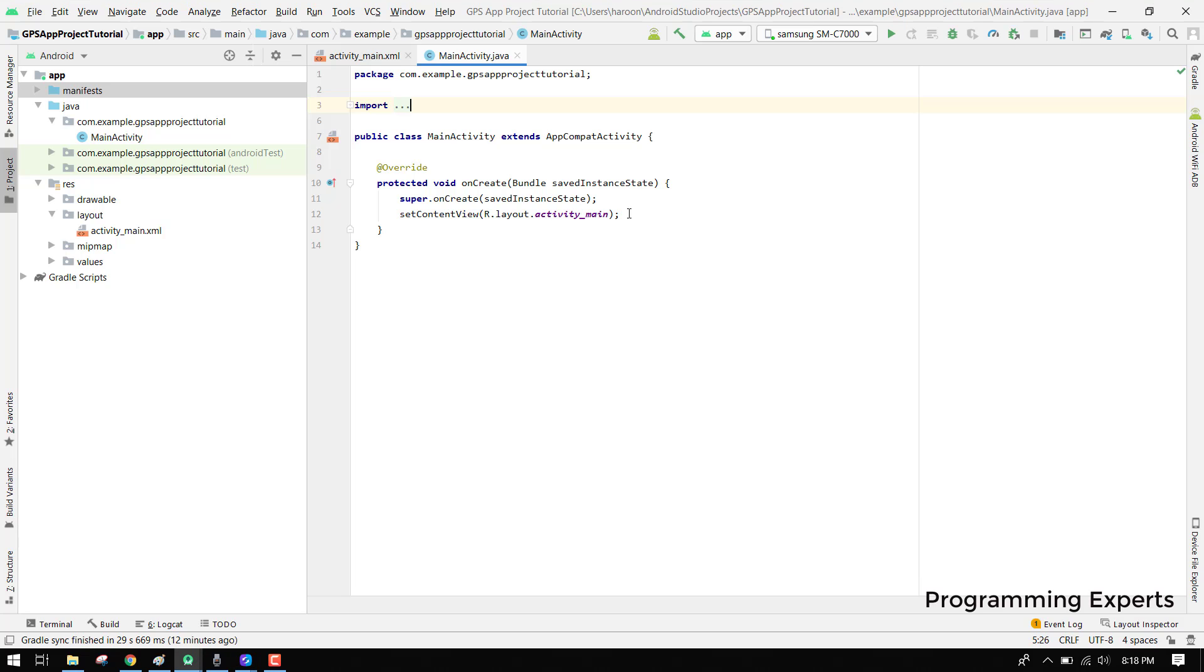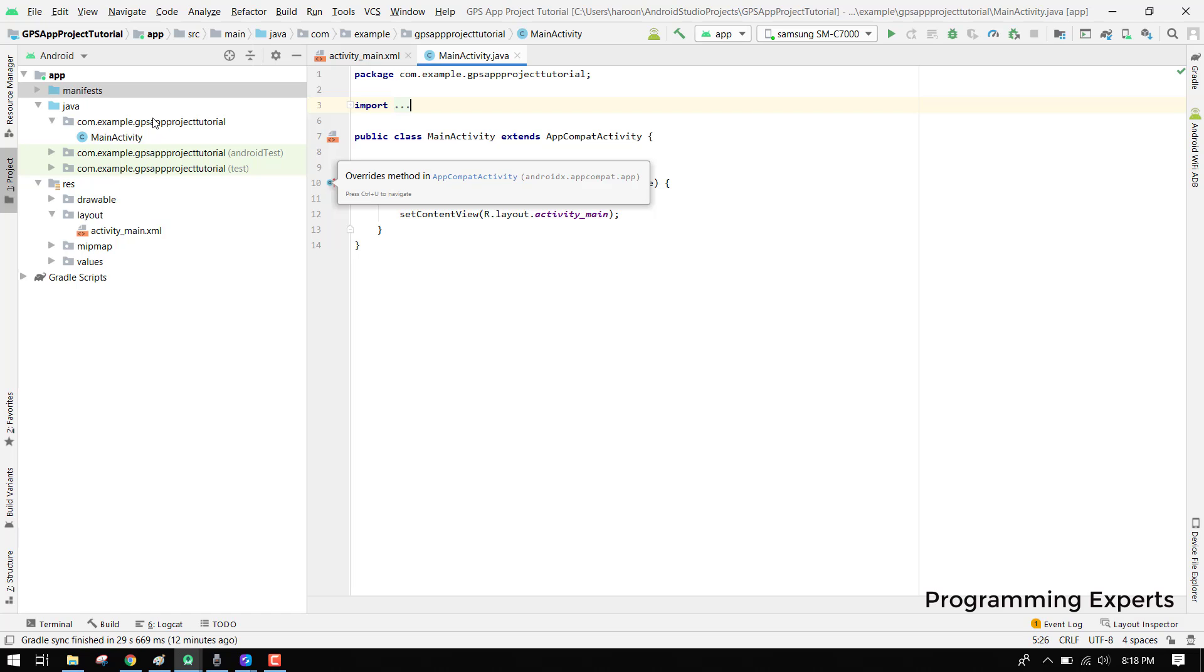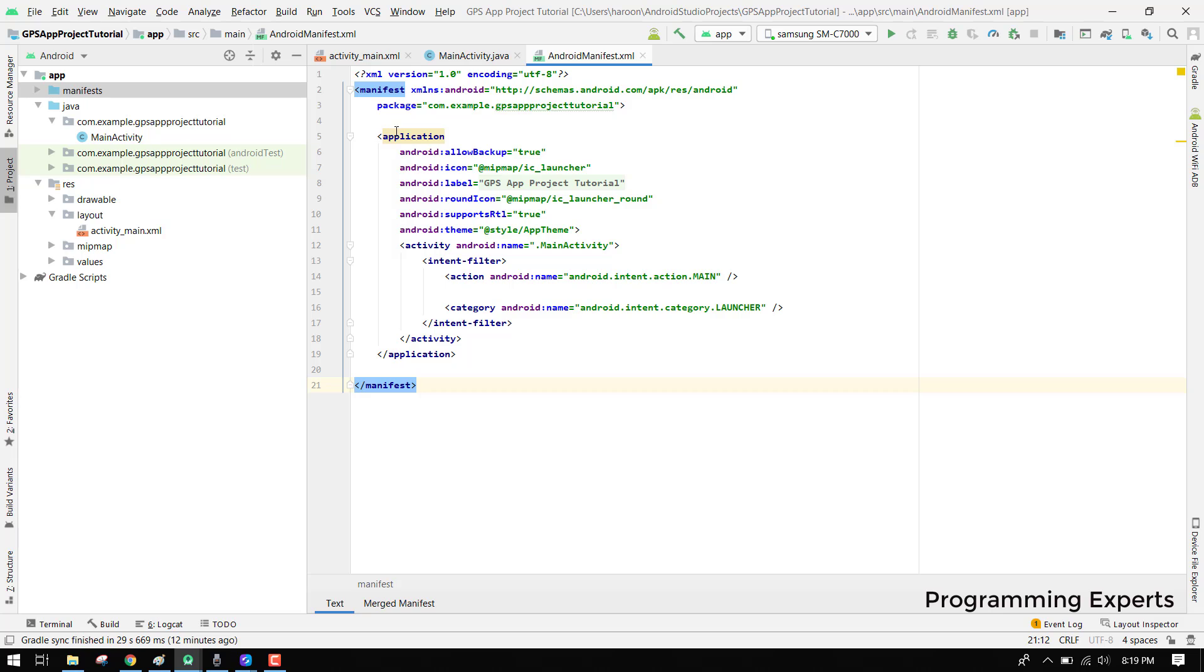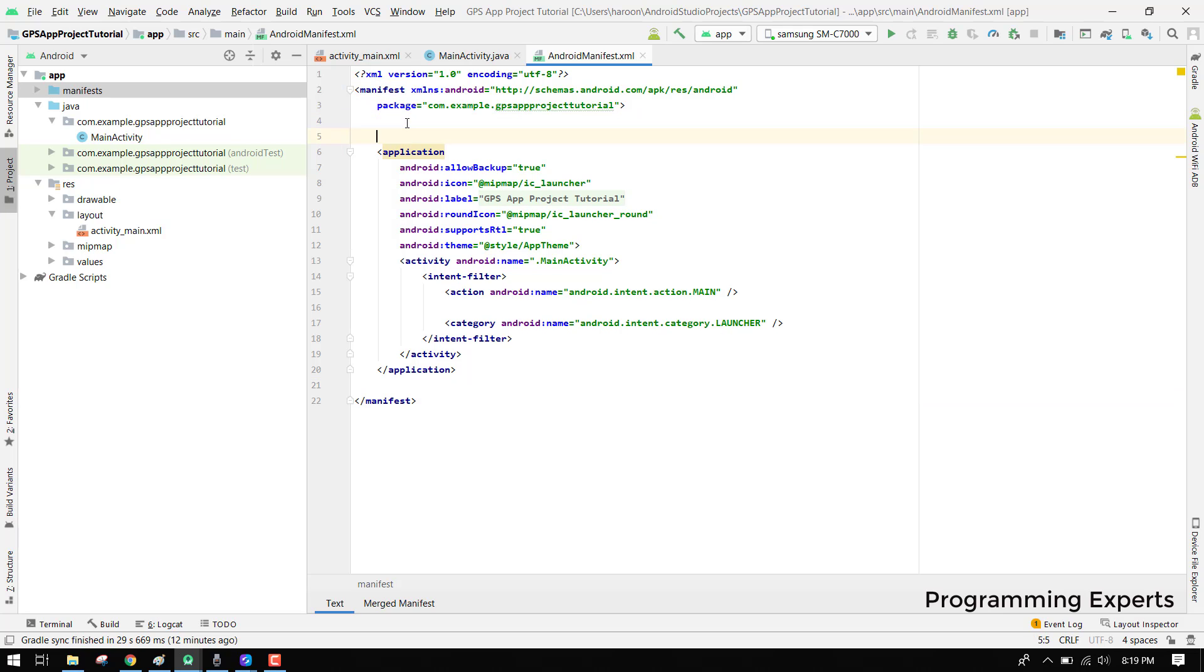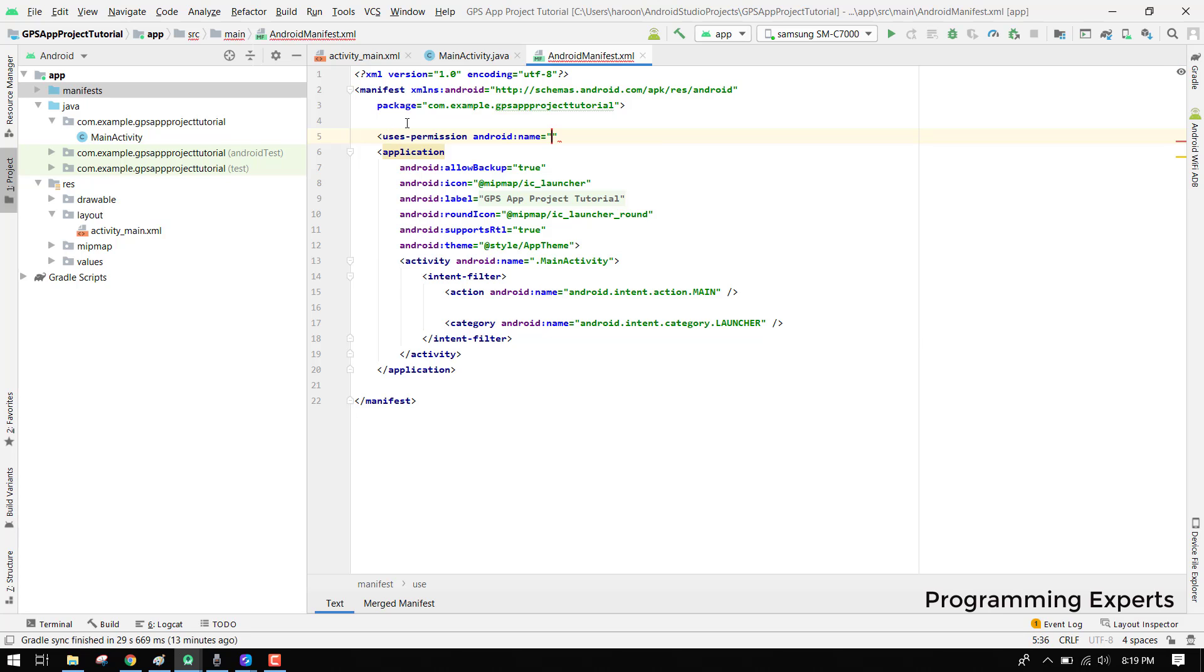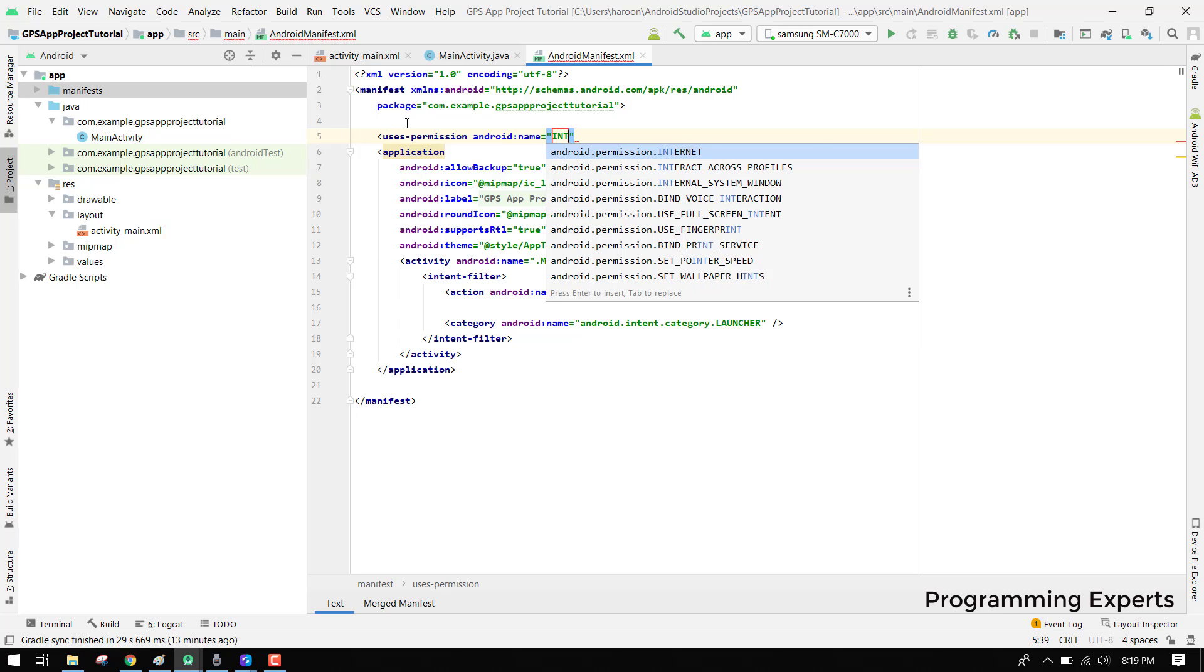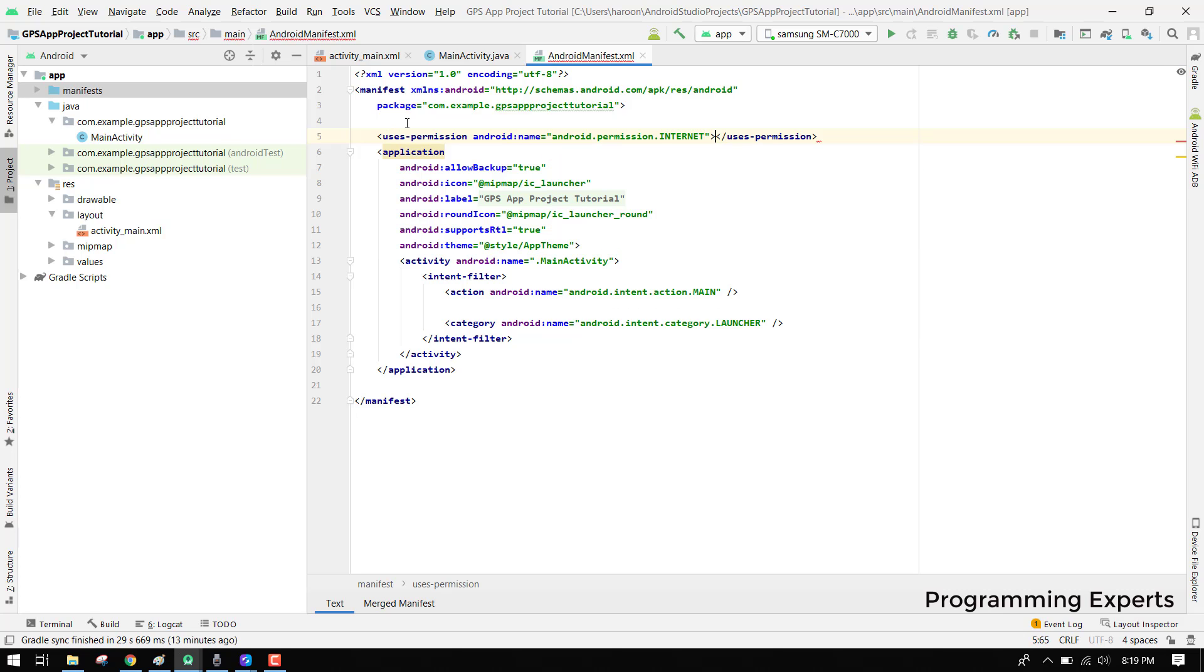I already have connected my phone with this laptop and created this project. First of all, what we have to do is go to our manifest file and specify the user permissions. First of all we need the GPS, I mean location permission. Here we will write uses permission, and first of all let's write internet because we will be requiring the internet permission.